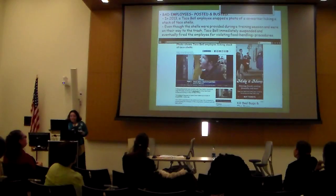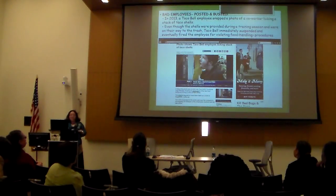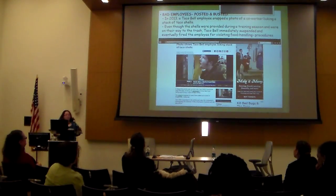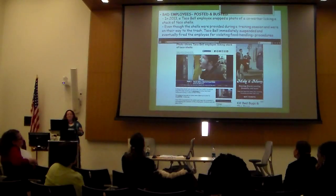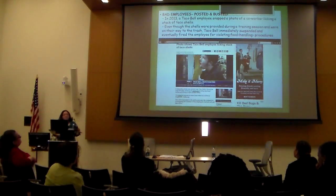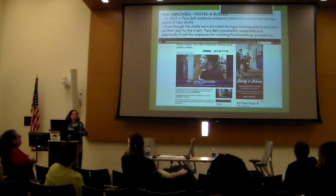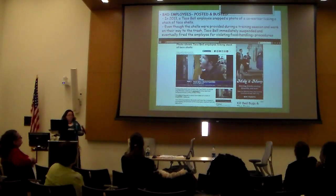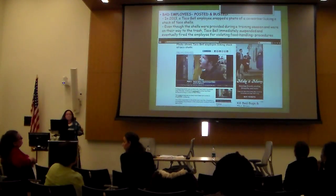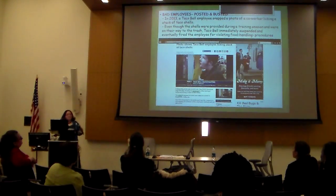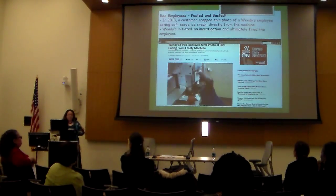I'm going to introduce some bad employee examples — people who actually posted things about themselves or their coworkers online and were fired. In 2013, a Taco Bell employee sent a photo of a co-worker lying in a bin of taco shells. The shells were provided for training and were going to be thrown out, but Taco Bell immediately suspended and eventually fired the employee for violating company procedures.